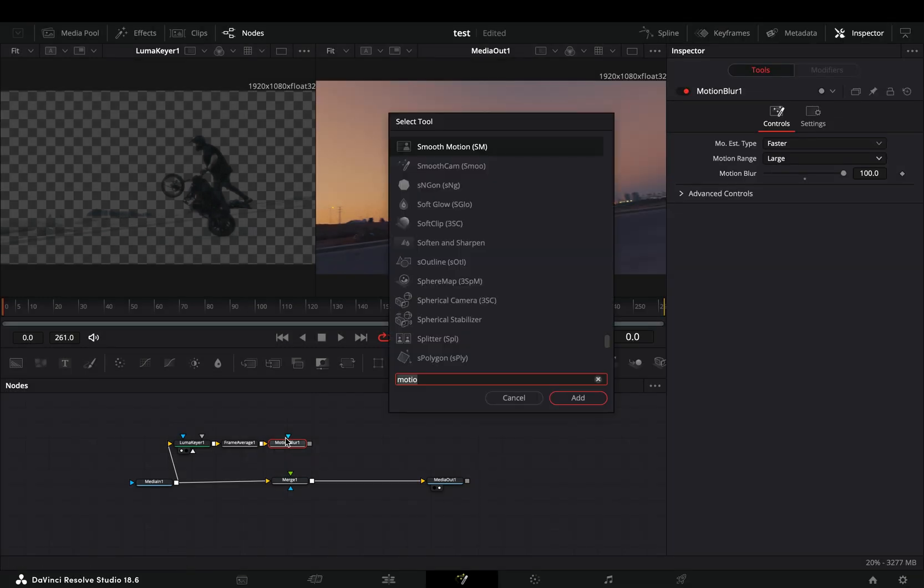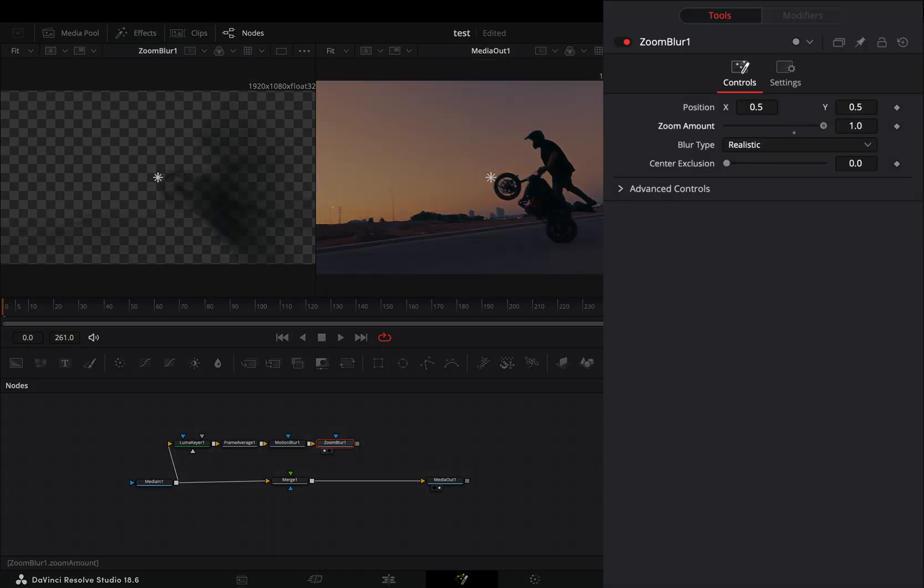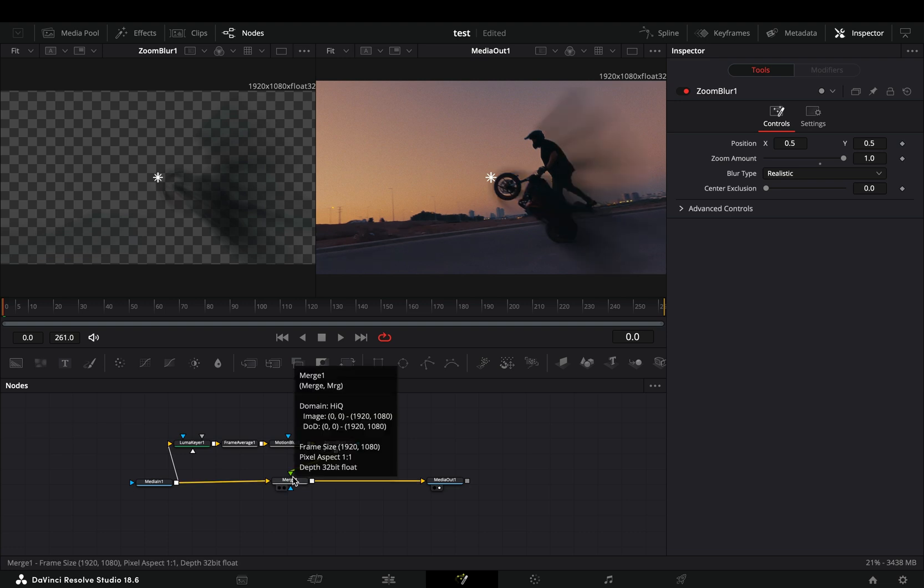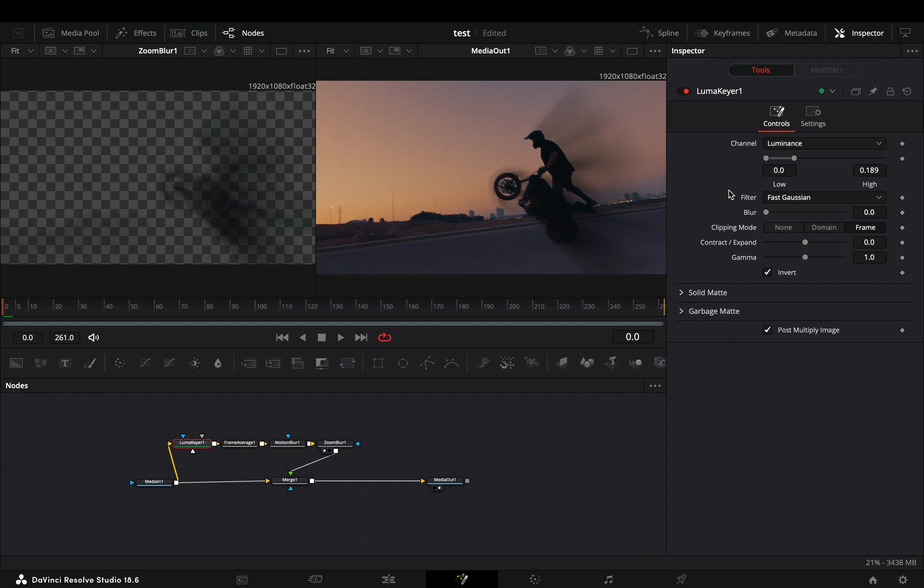Add a zoom blur after and increase the zoom amount. Connect it to the merge as a foreground and you get yourself one useless effect. Now you can go back to the luma keyer and adjust the sliders to your liking.